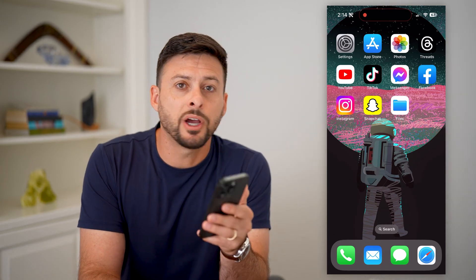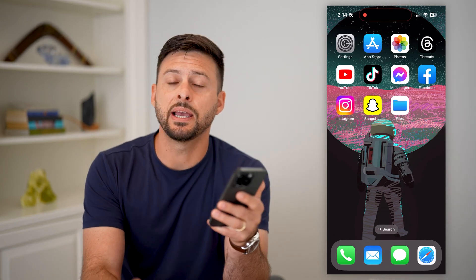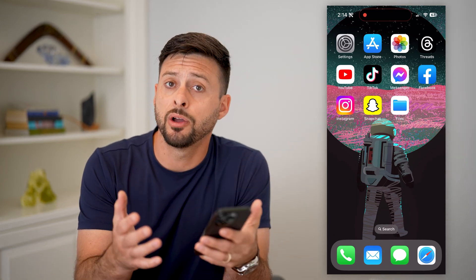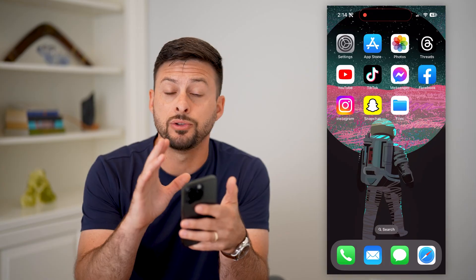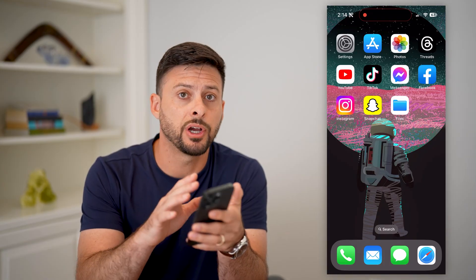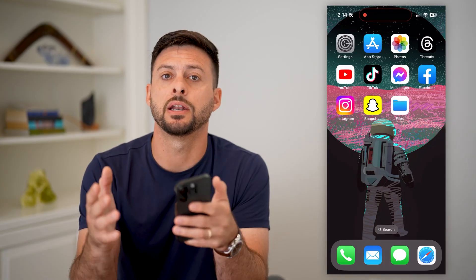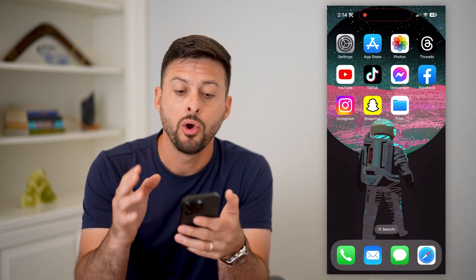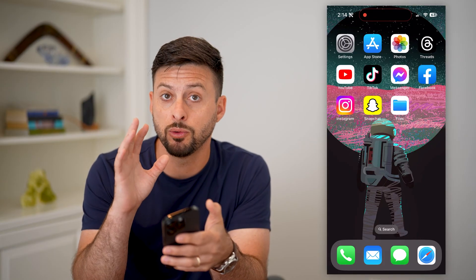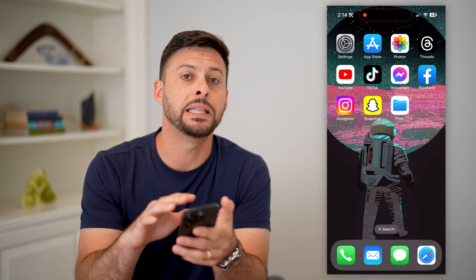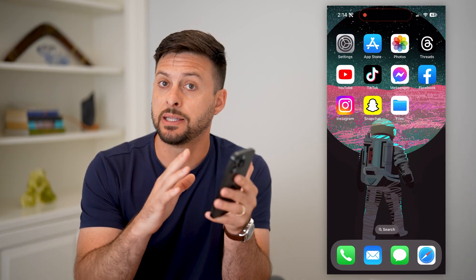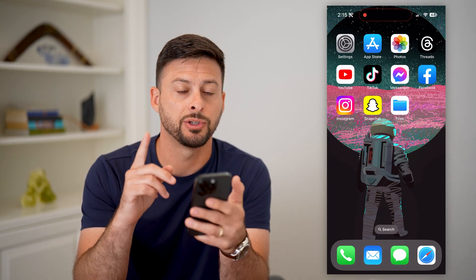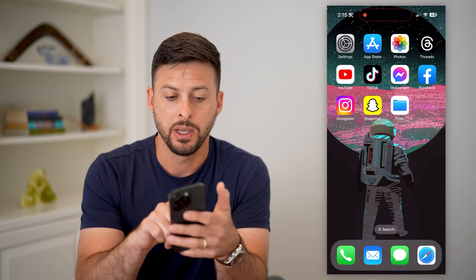Here's how to save a screenshot as a PDF on your iPhone. If you took a screenshot and wanted to convert it to a PDF, or you want to take a screenshot right now and save it as a PDF, I'm going to show you how to do that.